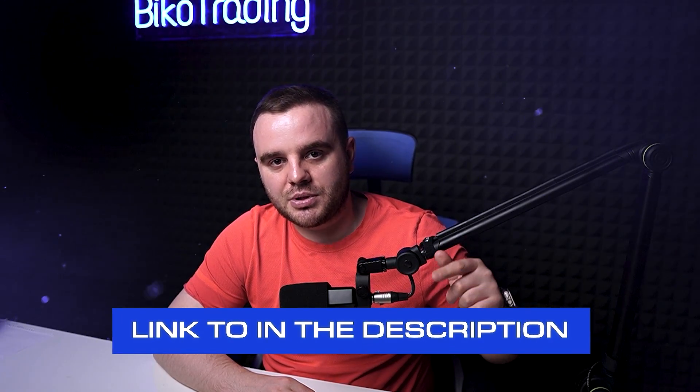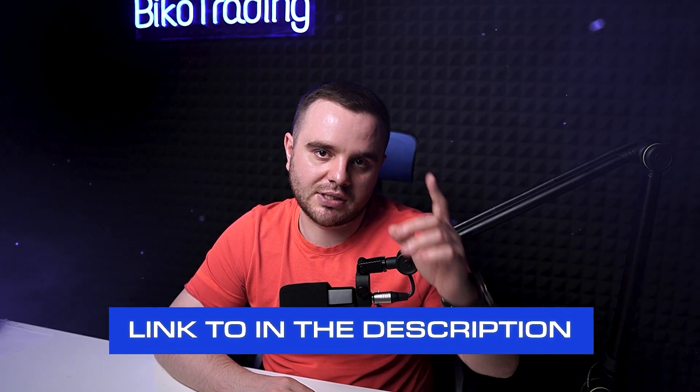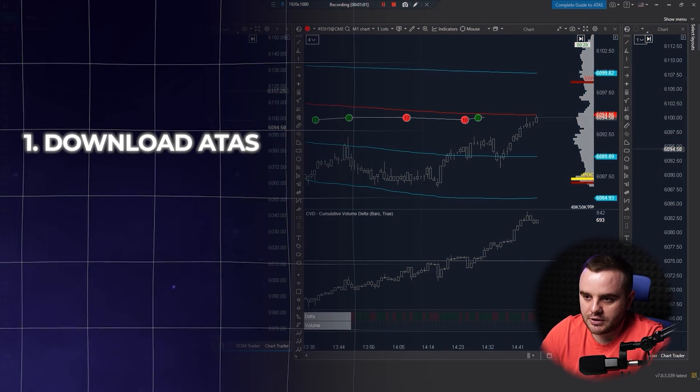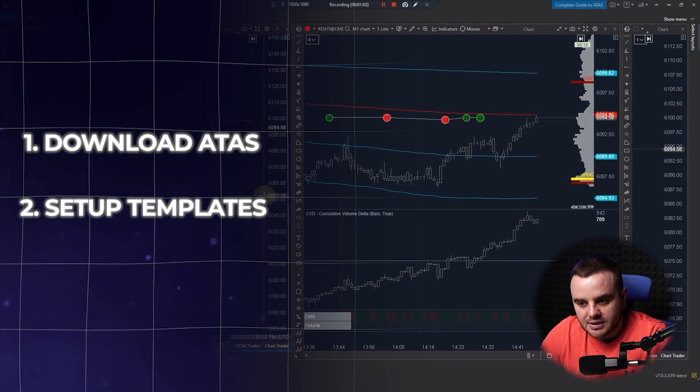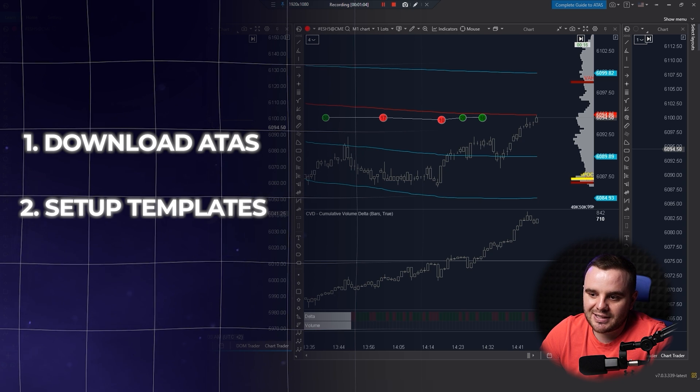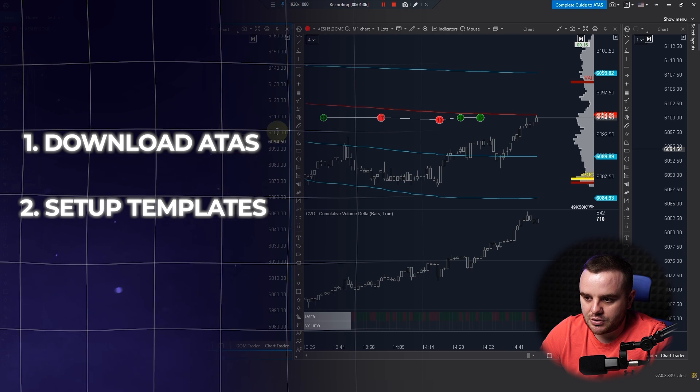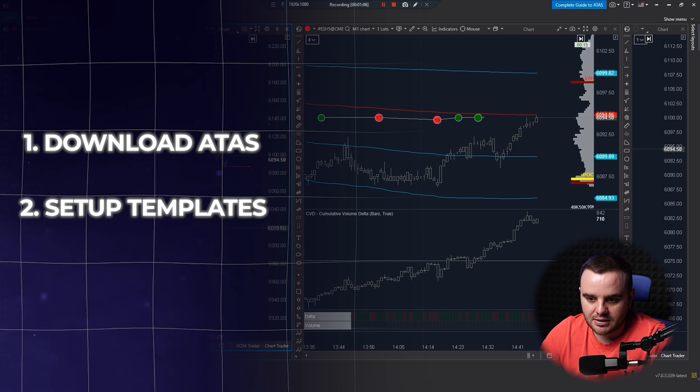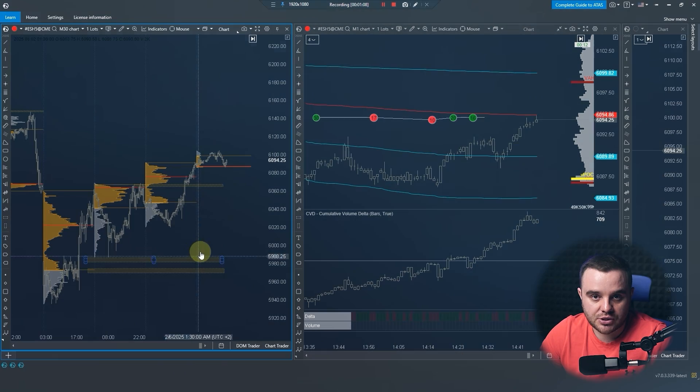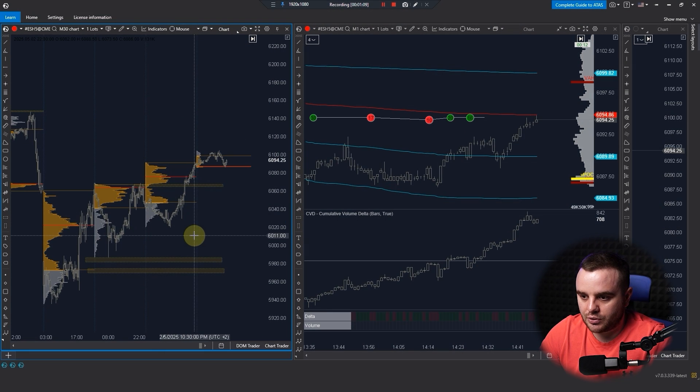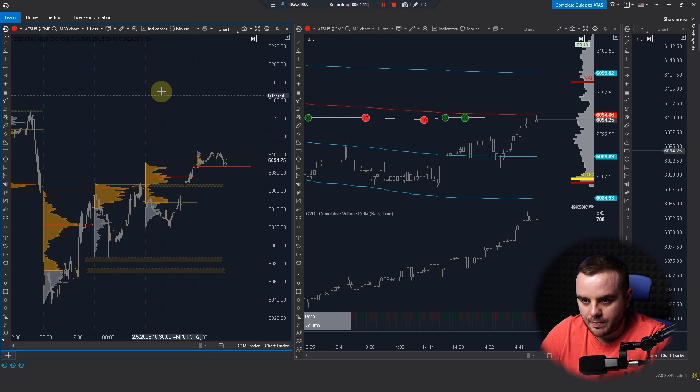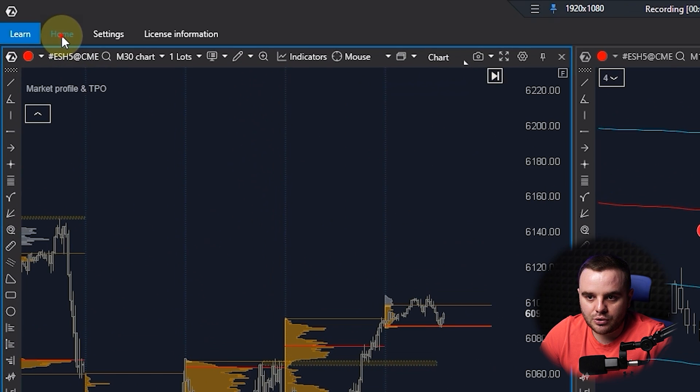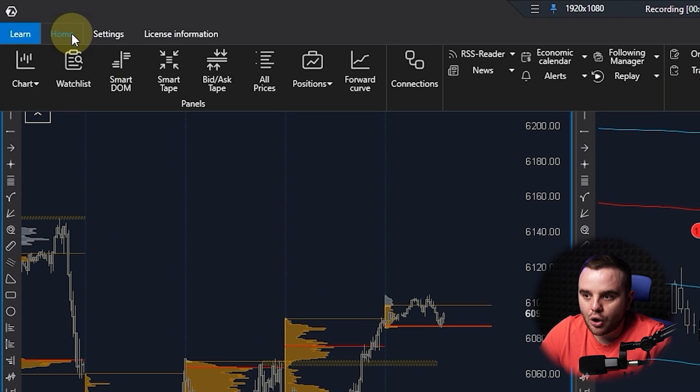First, you download this platform. After that, you need to set up templates because for backtesting you will need a strategy that you will use. I will show it to you in the future.